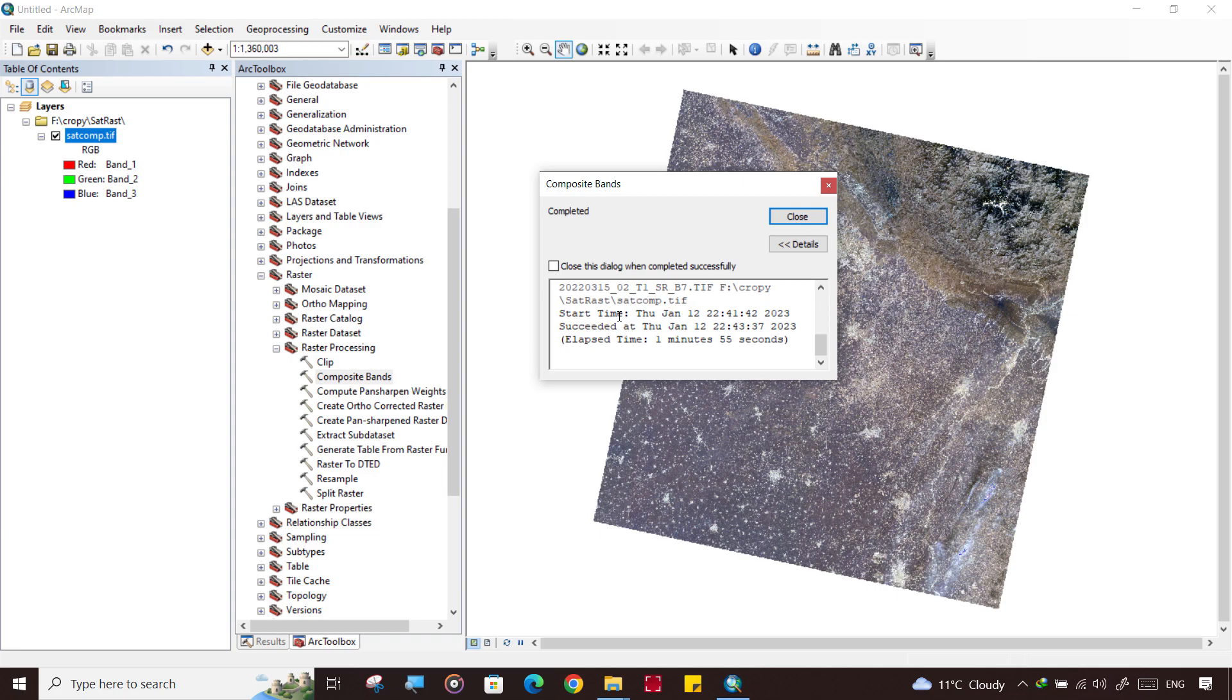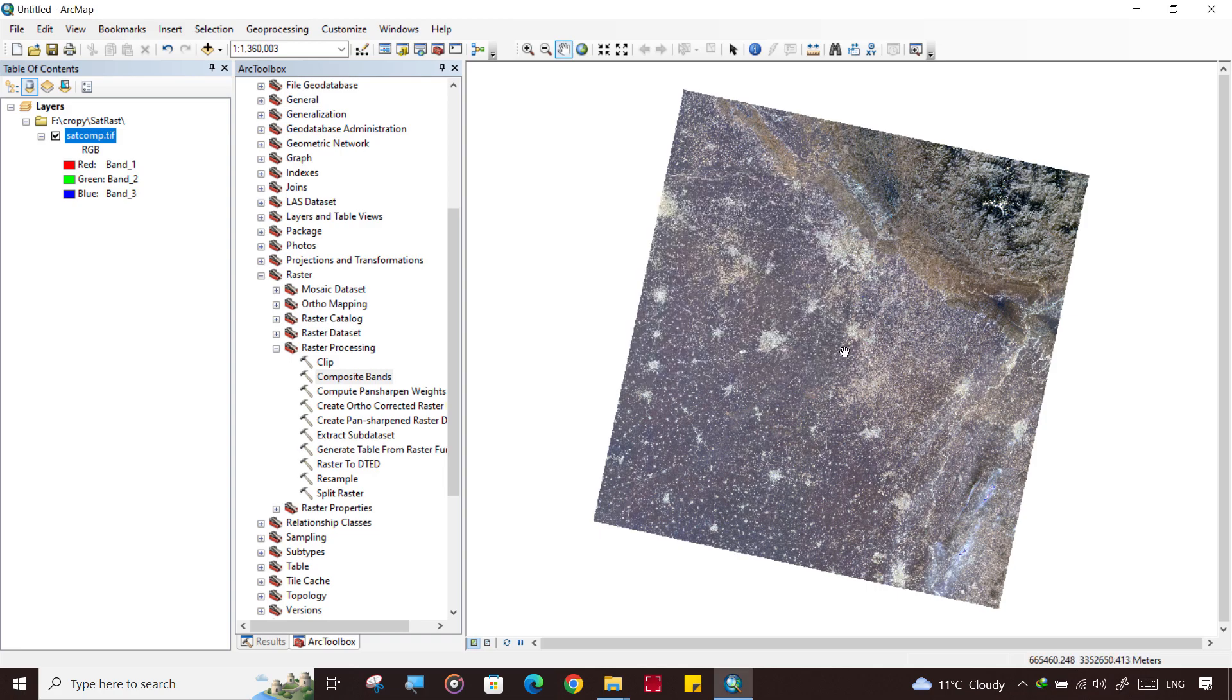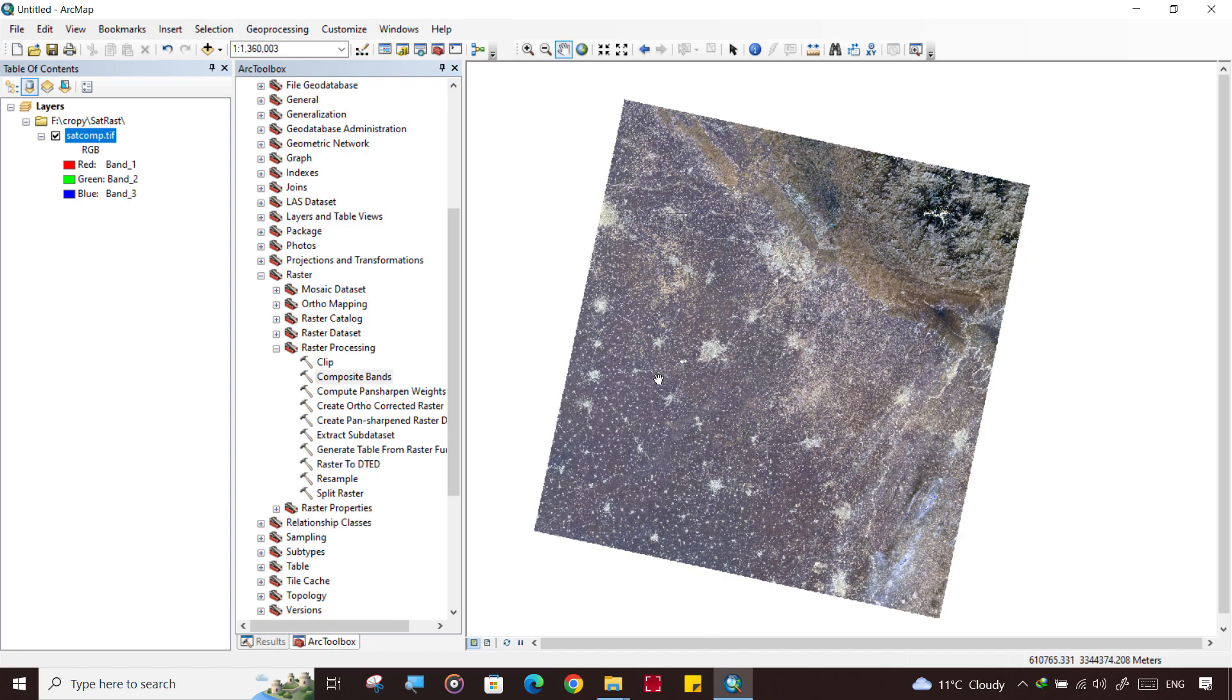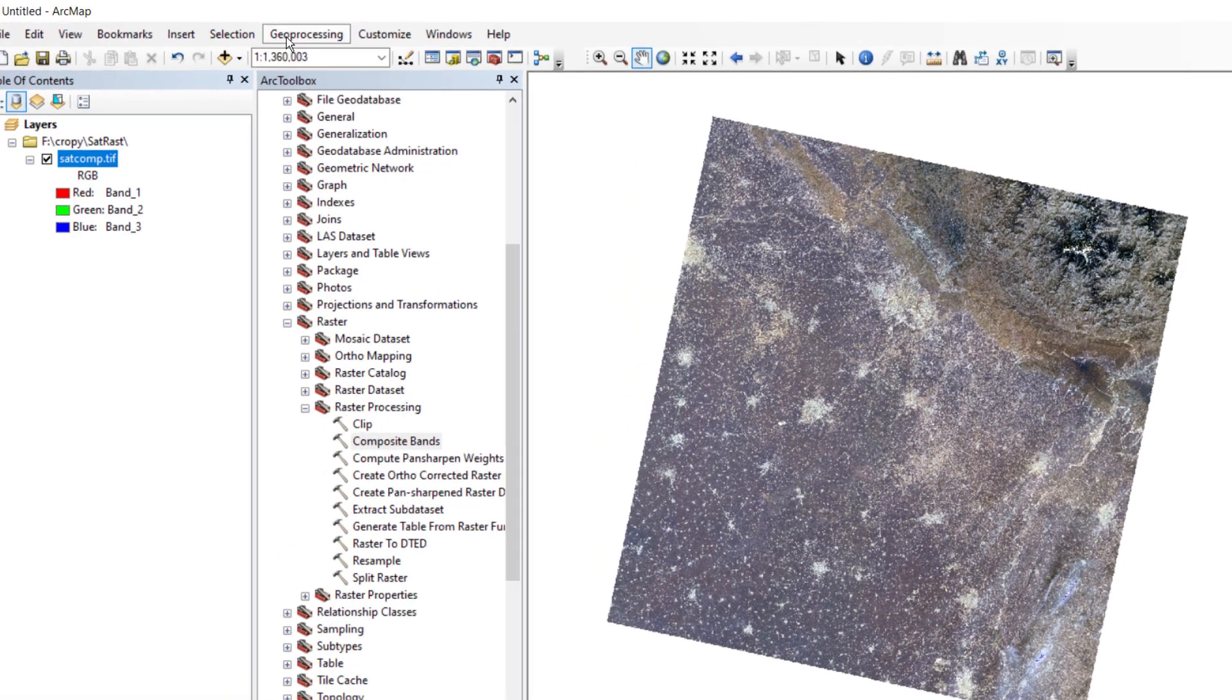So it is completed. This is how our image looks like.